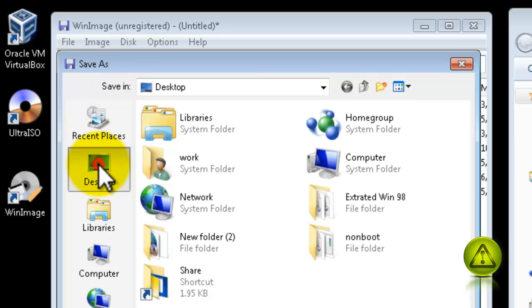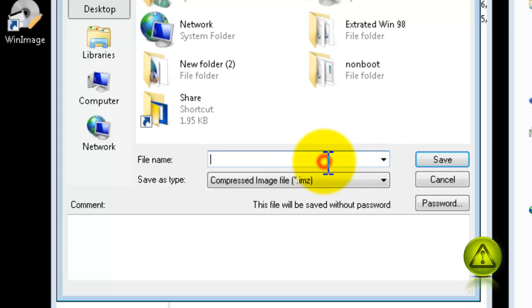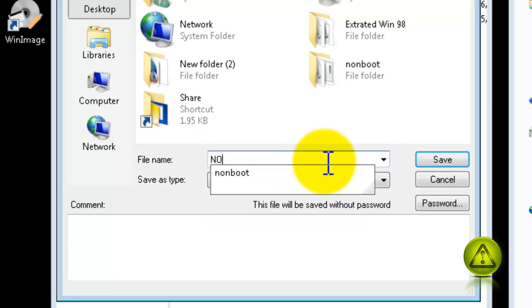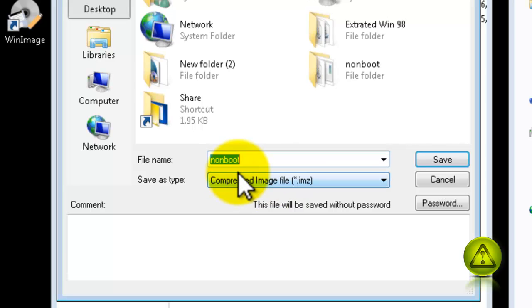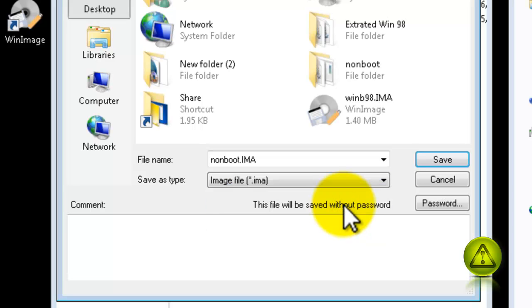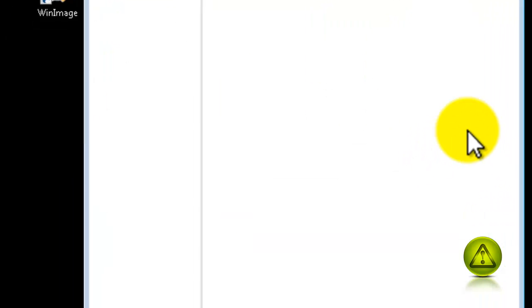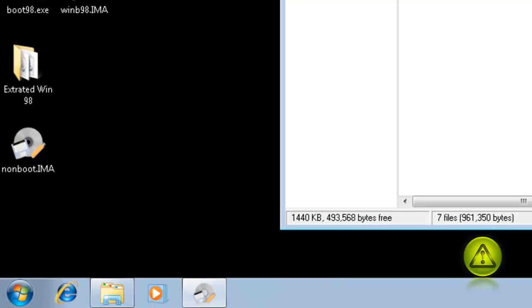Select your desktop and I am going to call this non-boot image. In the drop-down box, select image file and save. Perfect. Now I have my non-bootable image here.